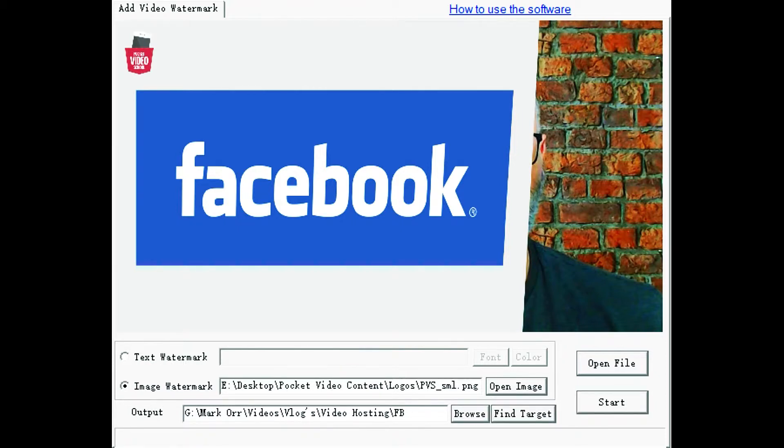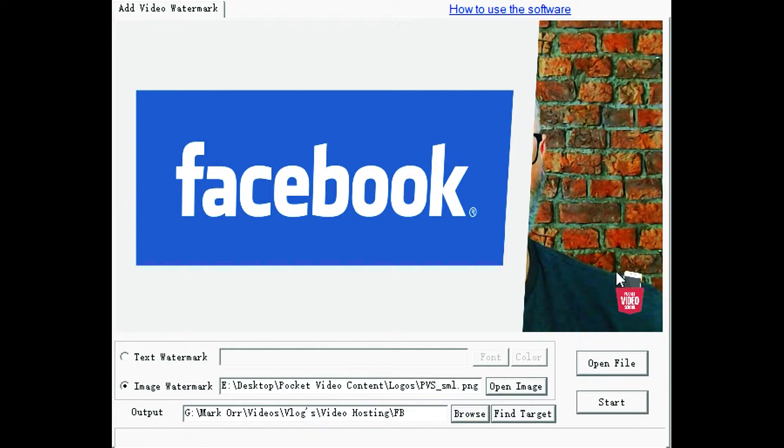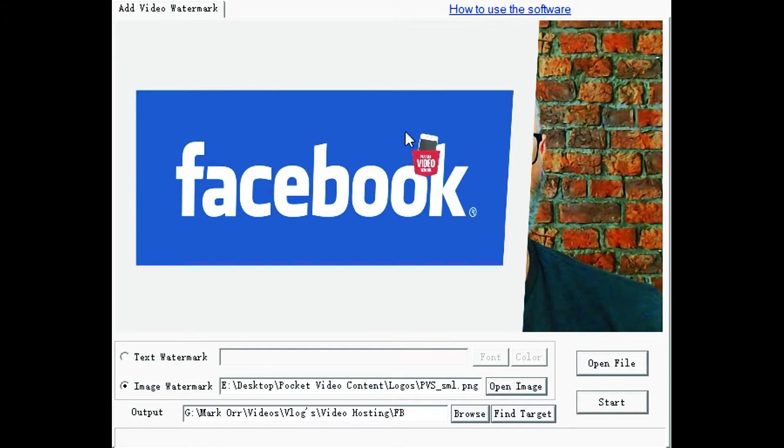Once you've selected the image that you want to appear on your video, then you can click and drag and put it anywhere that you want to position it on the video. Bear in mind if you're sticking any of these on YouTube, try and avoid the top right and the bottom right because you'll interfere with some of the YouTube real estate that appears on your videos when they play. So probably the best option is to put it top left.